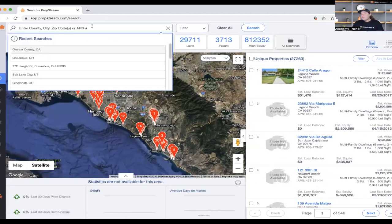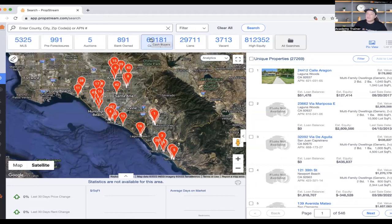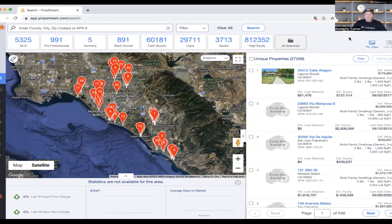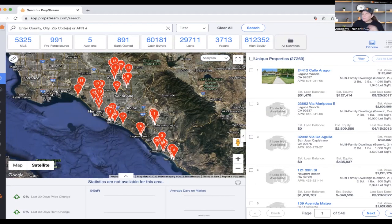You'll be able to use the search page to generate leads in your market and generate your cash buyers list. We also have marketing and skip tracing to help you get a hold of them and offer your services. Beyond the desktop, we have a cell phone application that comes with your PropStream subscription at no extra charge. It's available on both iPhone and Android — just go to the Apple Store or Google Play Store, type in PropStream, and download it to your phone.